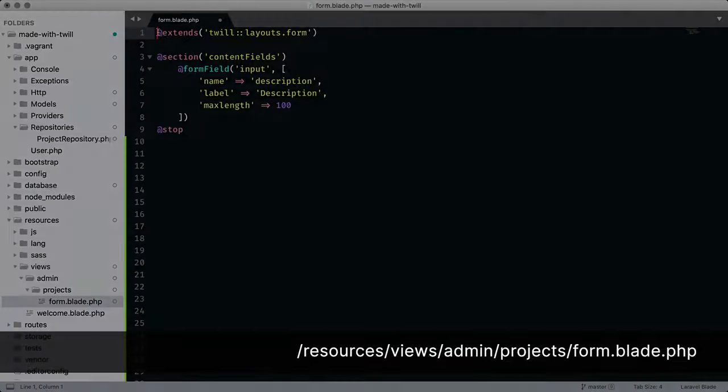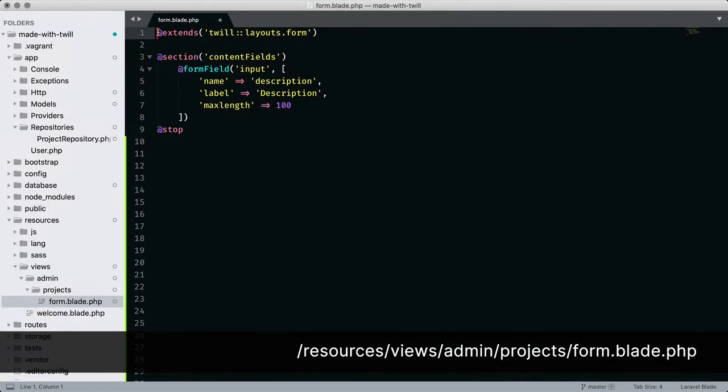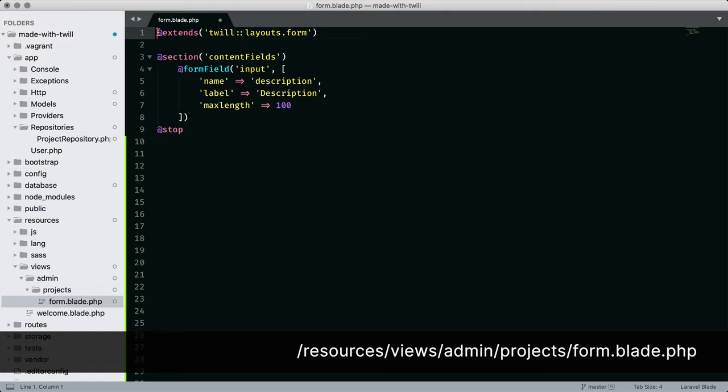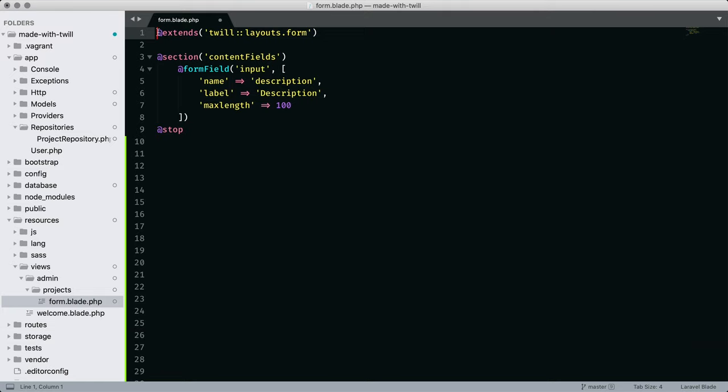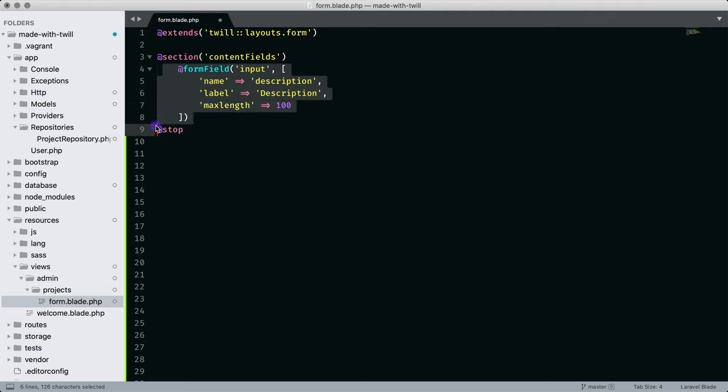Our next stop is the form. Twill has a complete system for building a custom form quickly. As you learn more about Twill, you'll see how impressive this part of your admin can be. We'll be starting simple, but in future episodes, I'll demonstrate some very cool interface techniques for working with complex data.